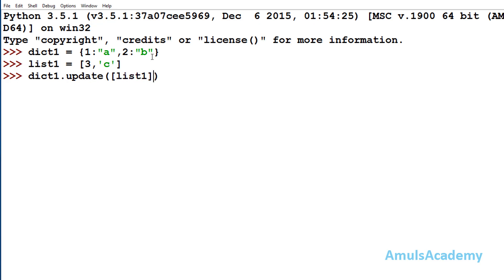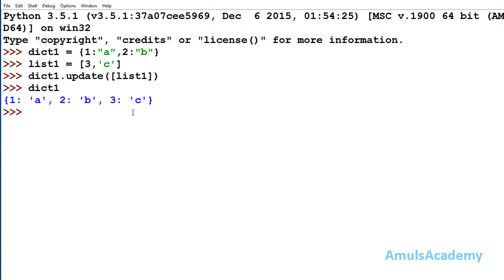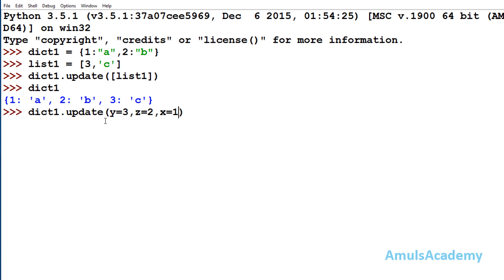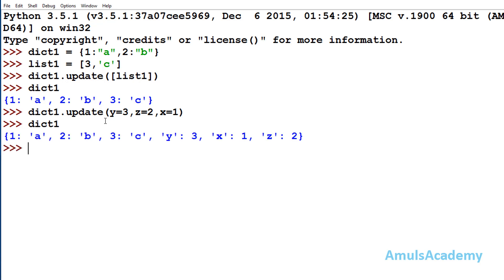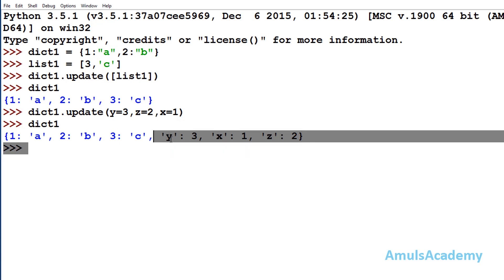I will call dict1.update(list1). As usual, this method won't return anything, but if I check dict1 now, we can see the elements of the list have been added to the dictionary — 3 as the key and c as the value. We can also update a dictionary using expressions, for example: dict.update(y=3, z=2, x=1). After pressing enter, y, x, and z are added as key-value pairs in the dictionary.